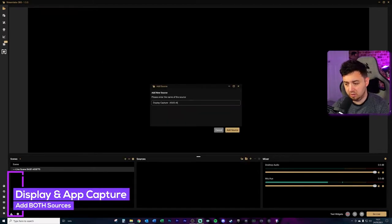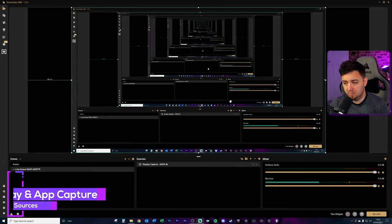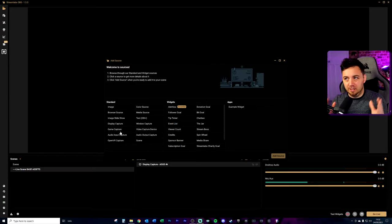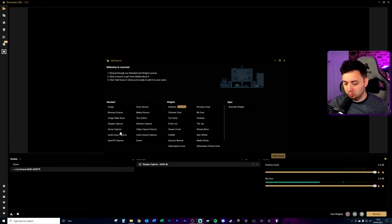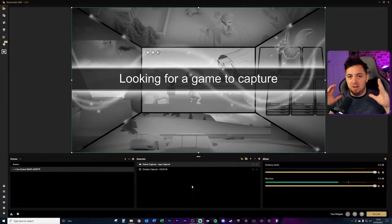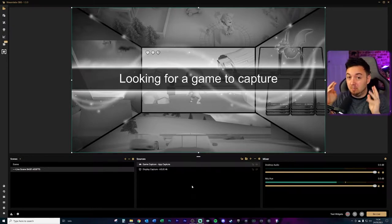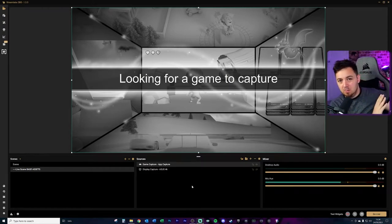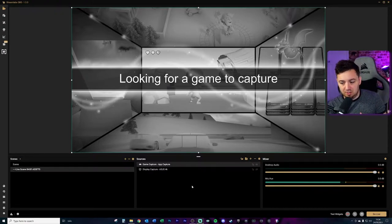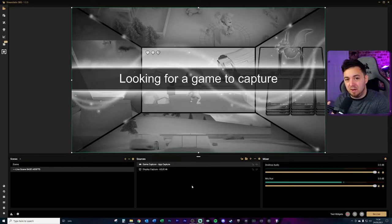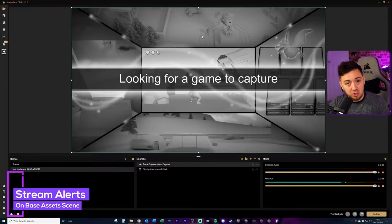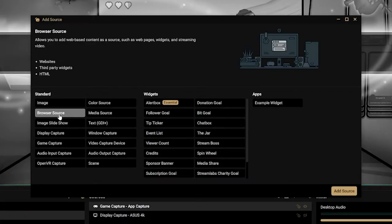I'm going to add a display capture — which will capture everything on my primary monitor — then resize and fit it to screen. Next I'll add a game capture, which is essentially an application-based capture, and I'll call this 'App Capture.' So why add both game and display capture on the same base scene? Because this is the base asset, I'm trying to put in as many sources as I think I'll need. I'll then copy my widget URL for my alert box so that alerts come through regardless of whether I'm on app capture or display capture.